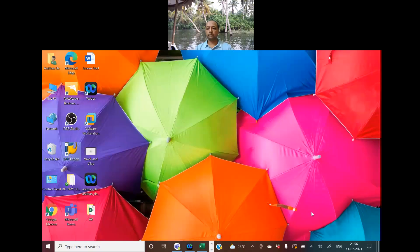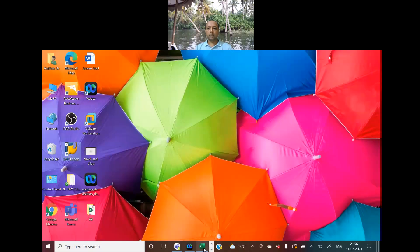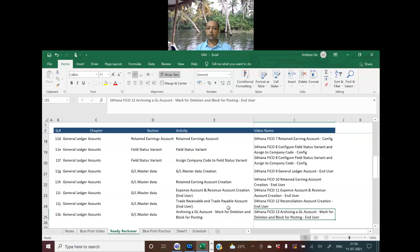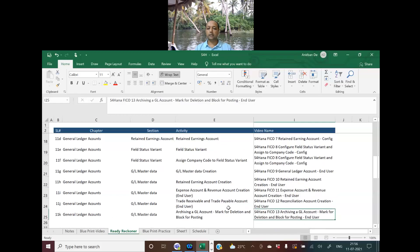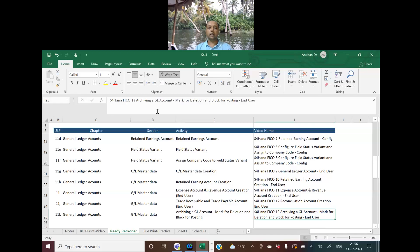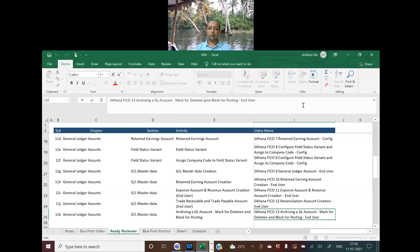So I'll start by sharing my screen. This is the ready-to-concern blueprint notes file that we have discussed in previous videos. This is the 13th video which deals with archiving a GL account by marking for deletion or blocking for posting.